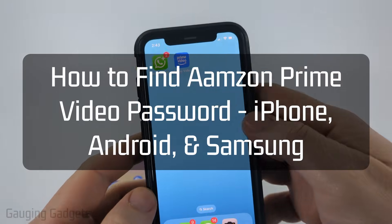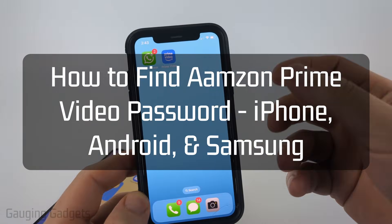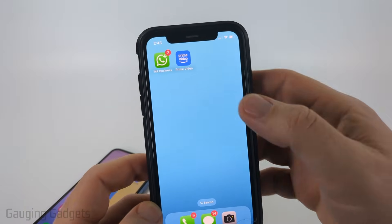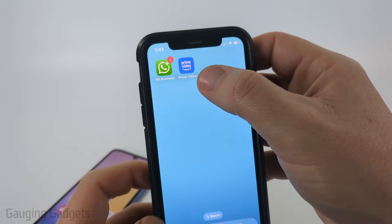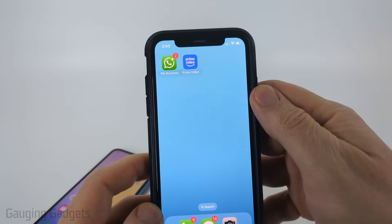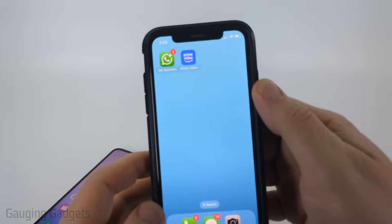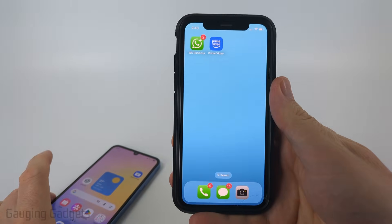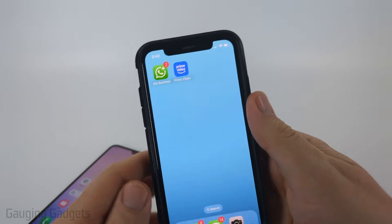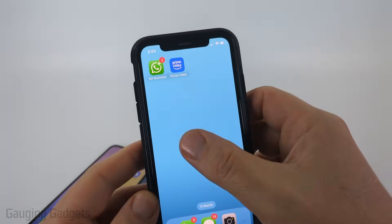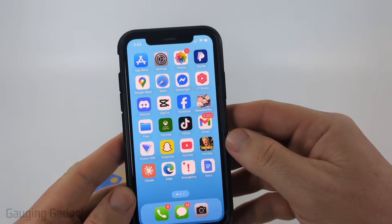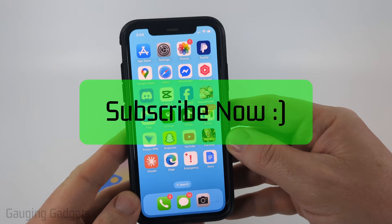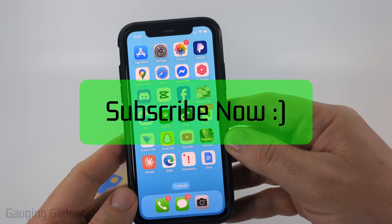How to check your Prime Video password. In this video, I'm going to show you a couple different steps you can take to hopefully find and see your Amazon Prime Video password on both an iPhone, Android phone, and Samsung phone. And if this video helps you, please consider giving it a like and also subscribe to my channel.